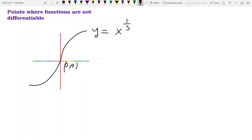This is why the function f is not differentiable at (0, 0) — it is the second case for points where functions are not differentiable. If a function has a vertical tangent line at a point, it does not have a slope at that point, and if it has no slope, it has no derivative at the given point.